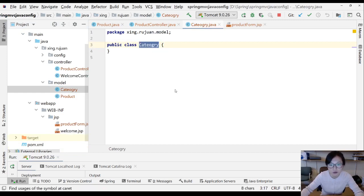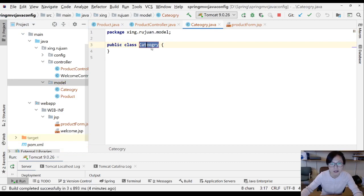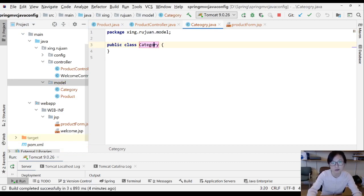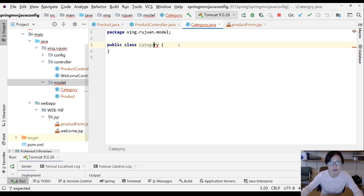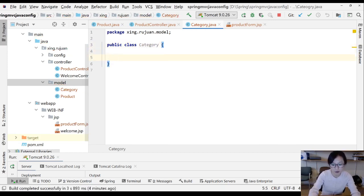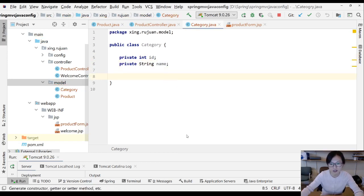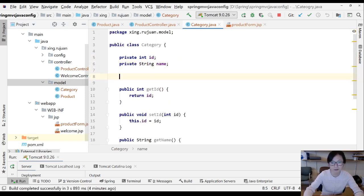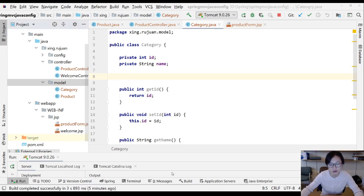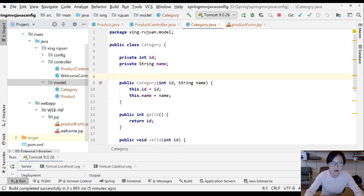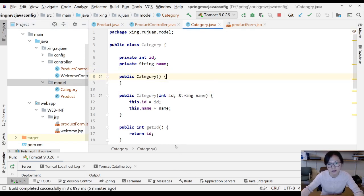After renaming and refactoring to Category, the Category class will have two fields: an int id and a String name. I'll generate the getter methods and a parameterized constructor using both fields. To be safe, I'll also generate a default constructor.